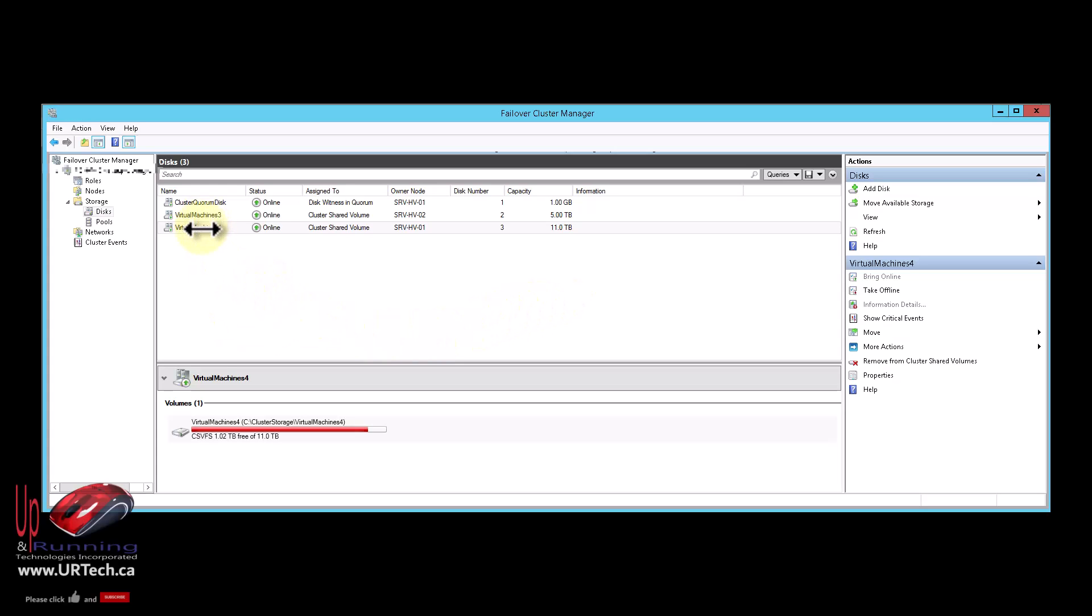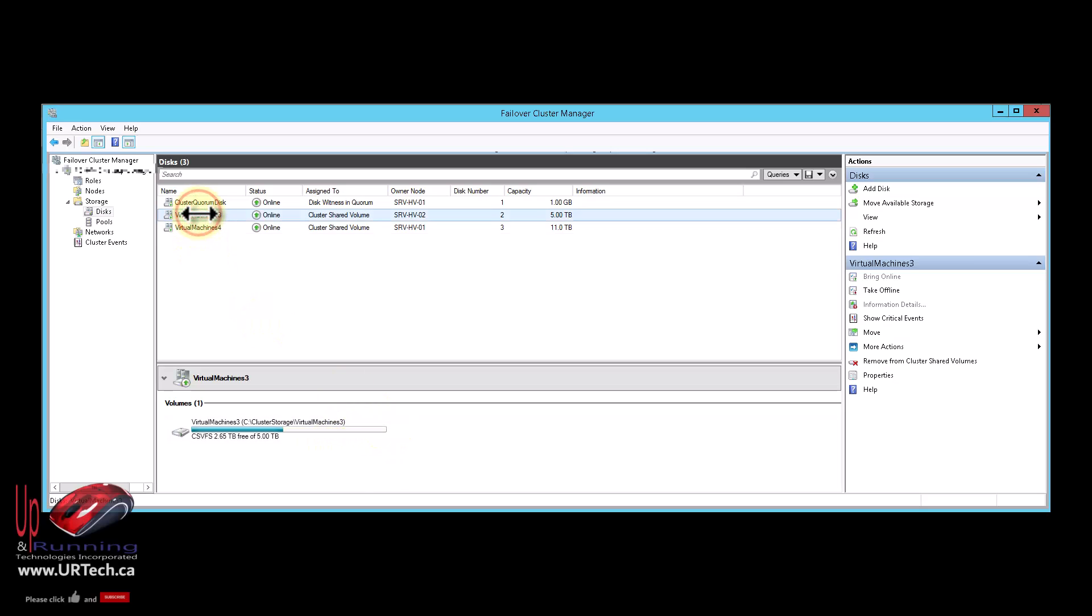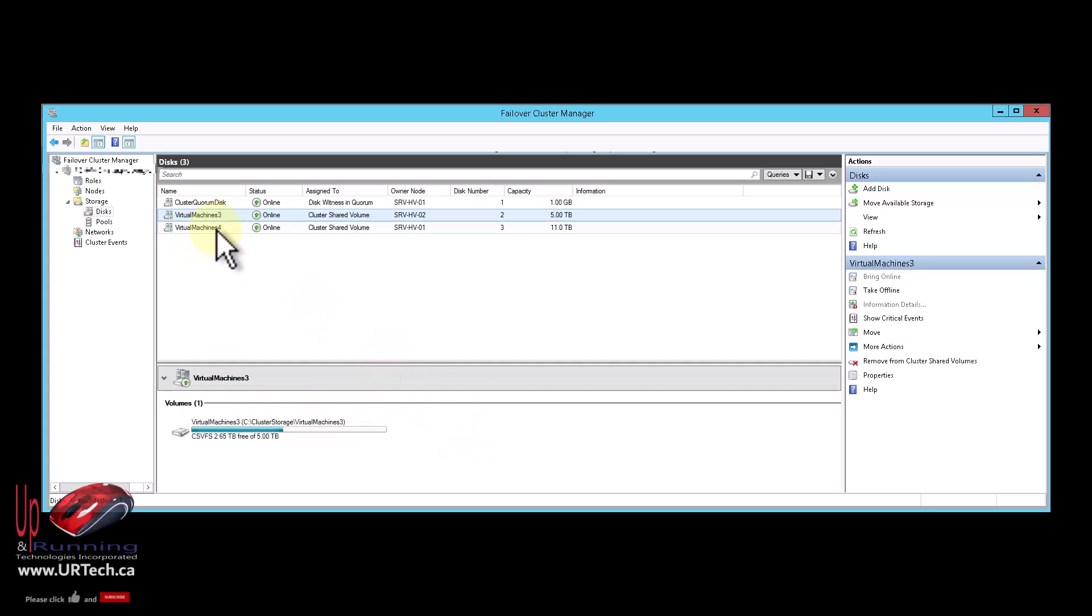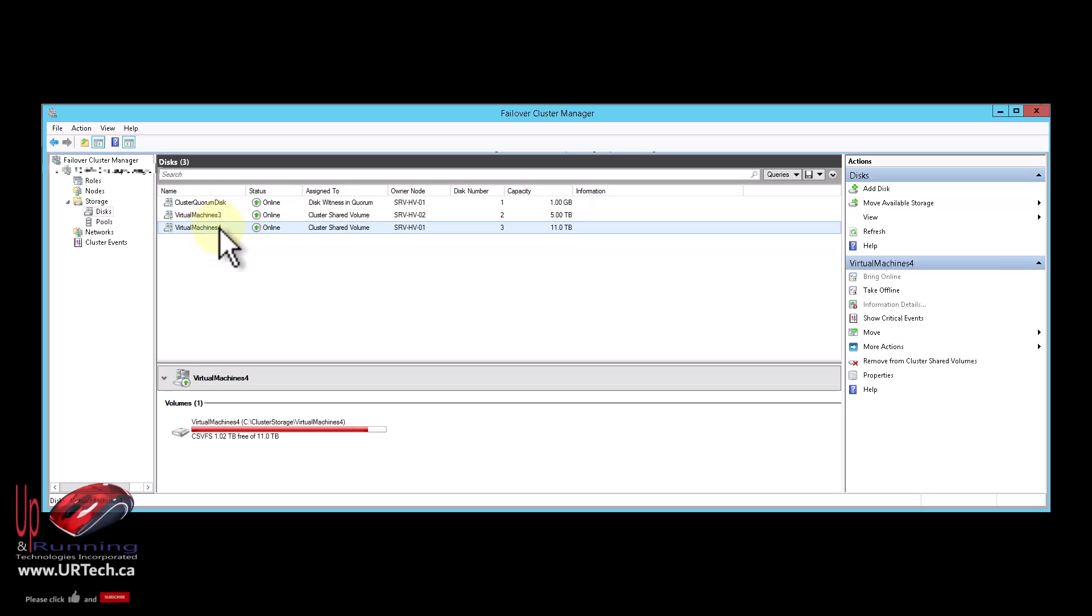As you can see here, we have two partitions on that storage. One of them cleverly named Virtual Machines 4, which is a little too full, and another one labeled Virtual Machines 3, which is a little too empty. So I'm going to move two small machines that currently have their VHDs and other files on Virtual Machines 4, and I'm going to move them to Virtual Machines 3.